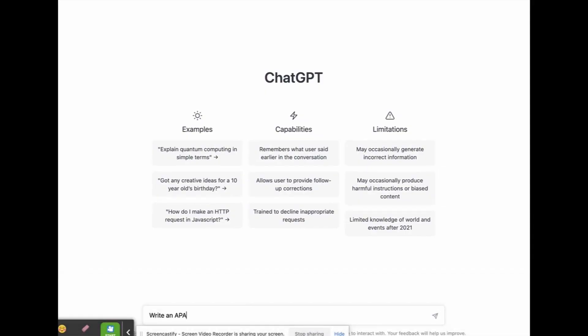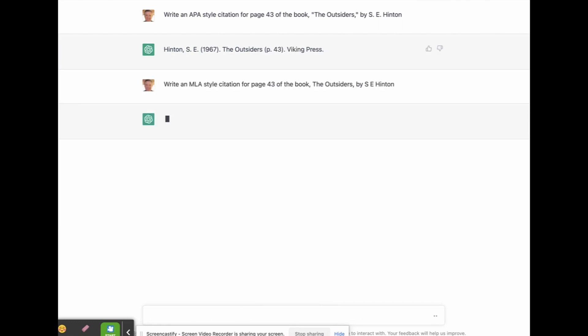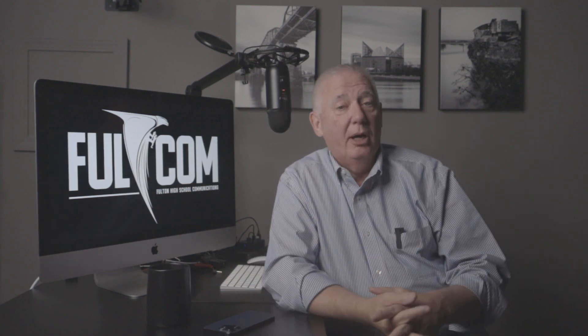But there are some things students could do. For instance, I went back into ChatGPT and asked it to write a citation for The Outsiders by S.E. Hinton in three different ways — in MLA format, in APA format, and in Chicago-style format. And it was perfect. So rather than having to go back to the MLA handbook, I could just type in the source I'm using and ask for it, and it will give me a perfect citation I can plug into my research paper. That's one positive way it could be used.